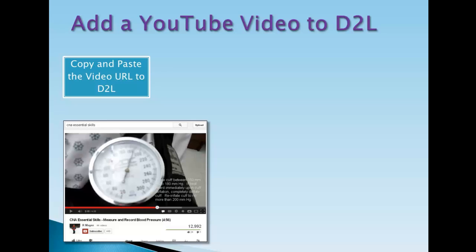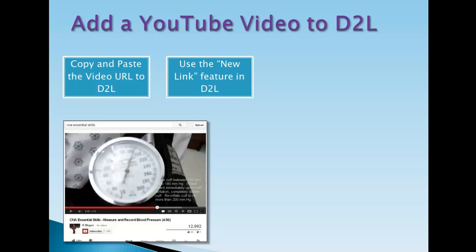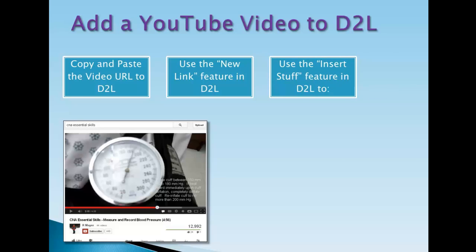One way we're going to look at is how to copy and paste the video URL to D2L. It's probably the easiest way but has some consequences you may not like. The other way is how to use the new link feature in D2L, which gives you a little bit more control. And the next way is how to use the insert stuff feature.